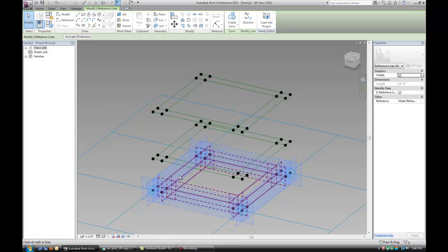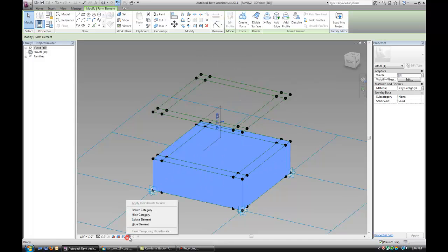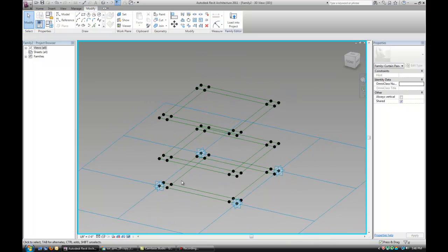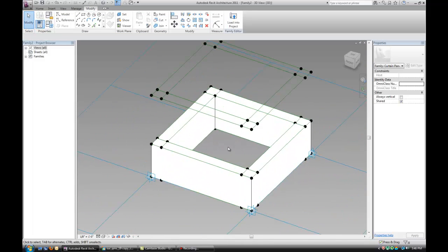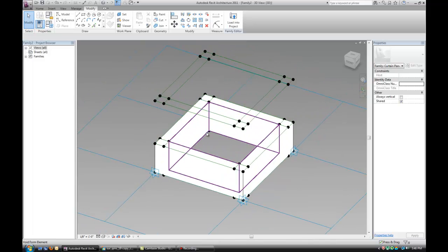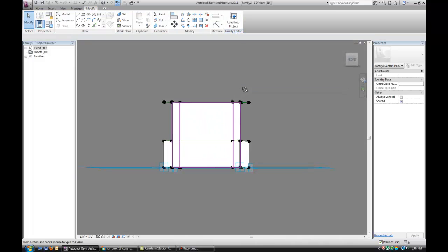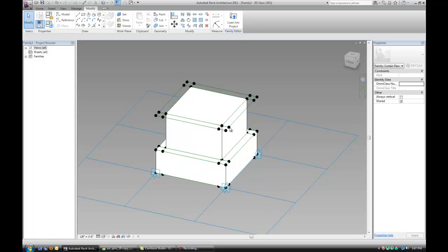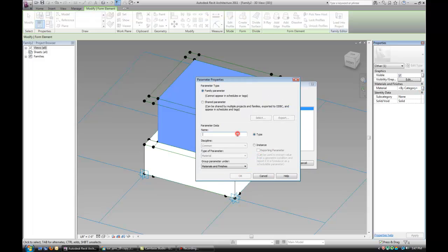Next step is to select the outer outline of the first two levels and create a form out of it. Then hide it, select the two inner ones and create a void — that's basically the seam in between the panels that's recessed. Then select the inner outline of the first and last one and create a form — this is going to be the actual panel we'll see on the wall. I'm going to give them material parameters and make it an instance.